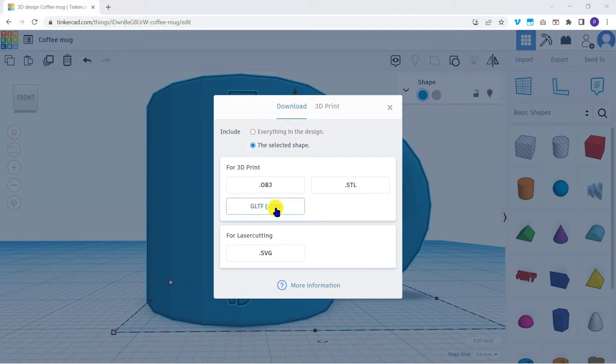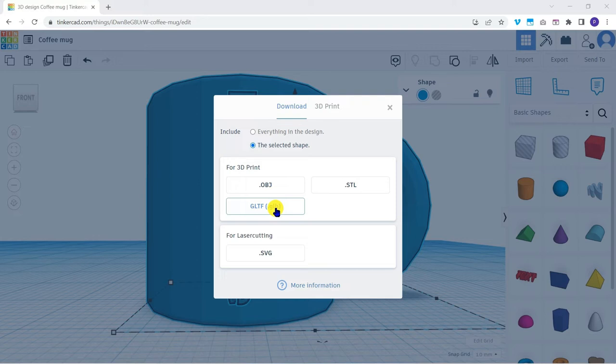GLTF is an open source file format which can also incorporate animation data. This format can even be used inside Microsoft Office to add 3D objects to your files.